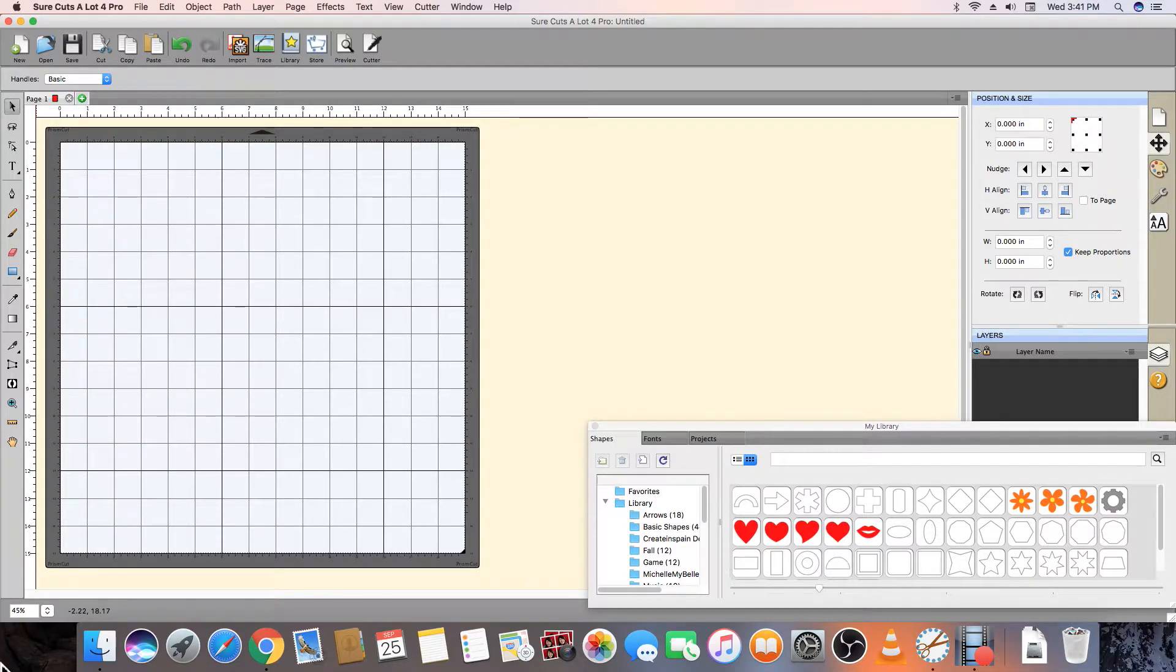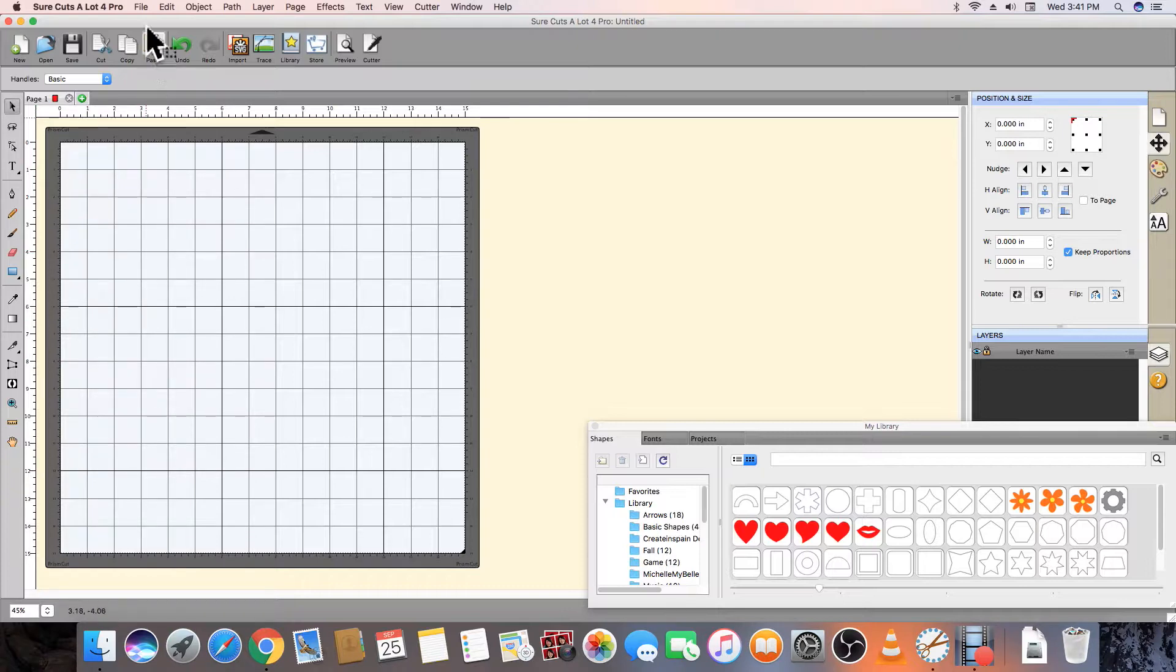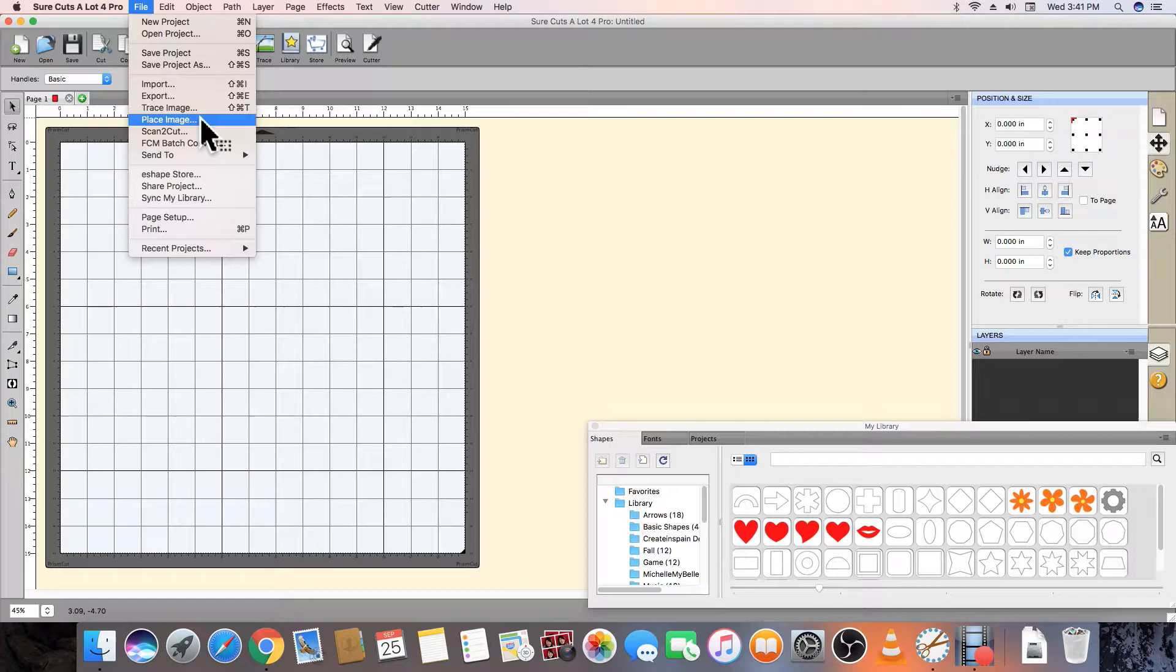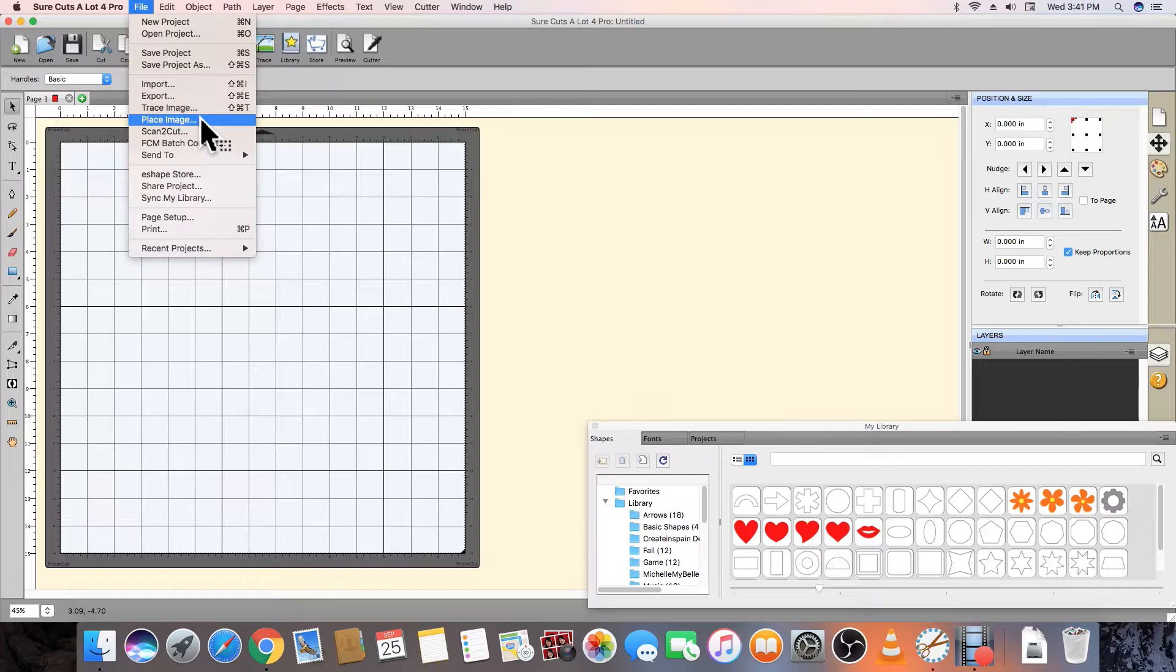In another example, let's print and contour cut another picture using a rasterized image in a PNG file. Since this is a rasterized picture instead of a vectorized drawing, we need to use the File Place Image option. For vector-based artwork, we would use the File Import instead of the File Place Image option.